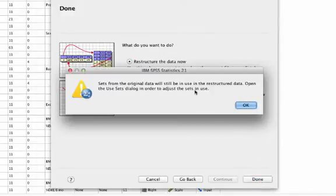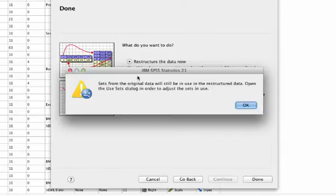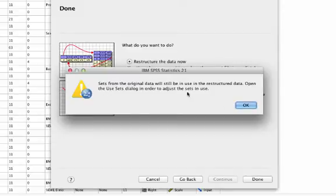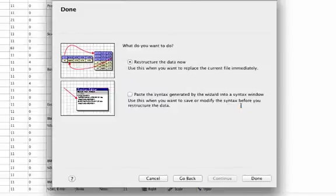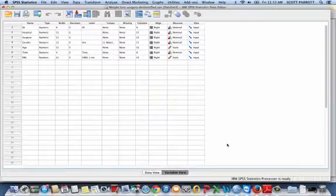Then SPSS will give me a little note about sets I was using. If I wasn't using any sets, I did any subsetting for my in my previous data set, I don't have to even worry about this. I click OK.